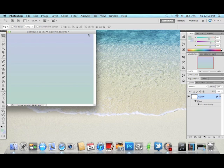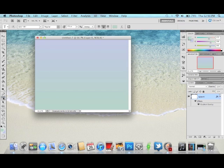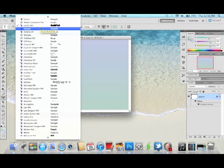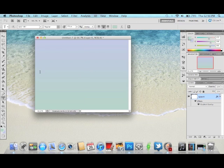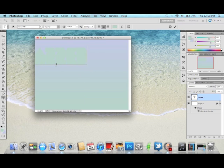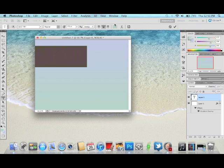Now we're going to add our text. I'm using a font I found on dafont.com — it's a free font site, good to use for Photoshop. I don't know how you pronounce it, but it's spelled G-E-I-S-T-K-N-T. Now I'm going to type in "jazz" and change the font color to a whitish color, then center it.